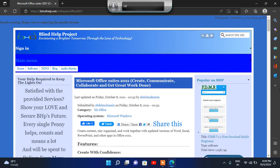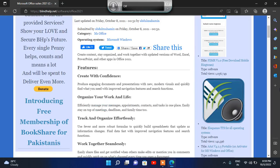It is showing here the Microsoft features — what you want in your Microsoft software. Heading level 3: 'Create with Confidence' — produce engaging documents and presentations with improved navigation features and more powerful accessibility. Heading level 3: 'Organize Your Work and Life' — efficiently manage your messages and official work, top of meetings, deadlines, and family time too.